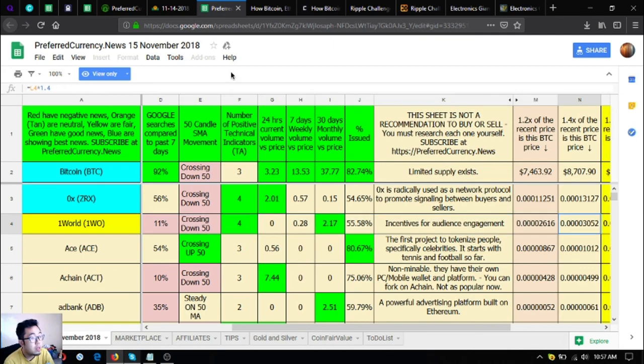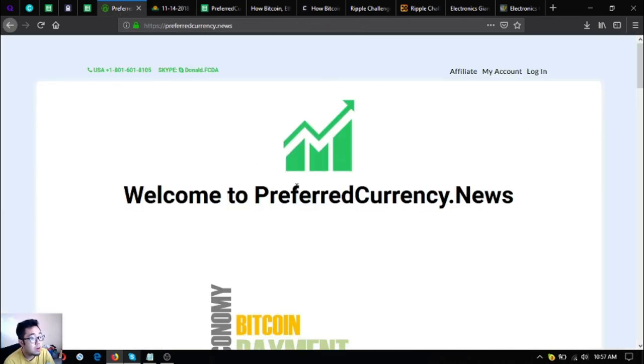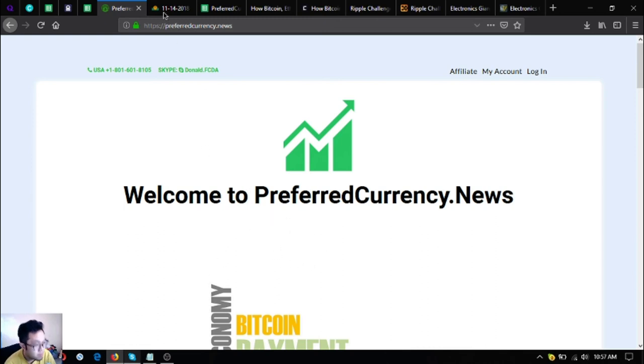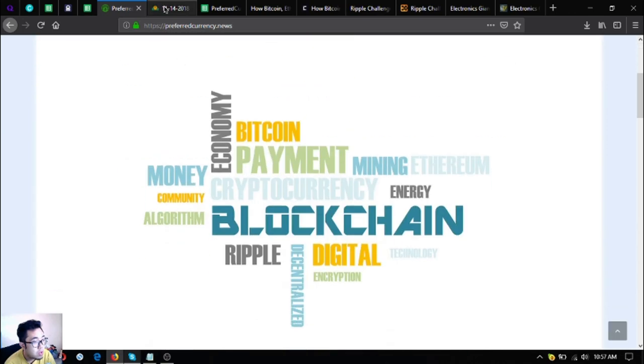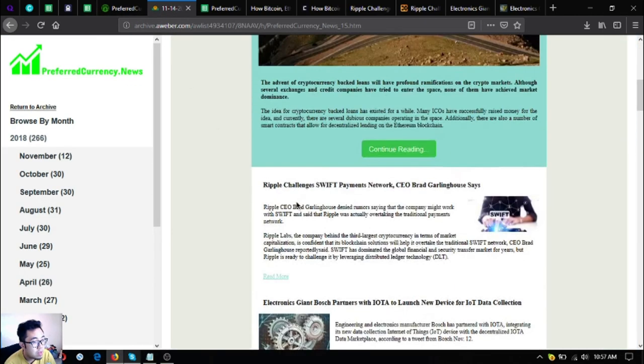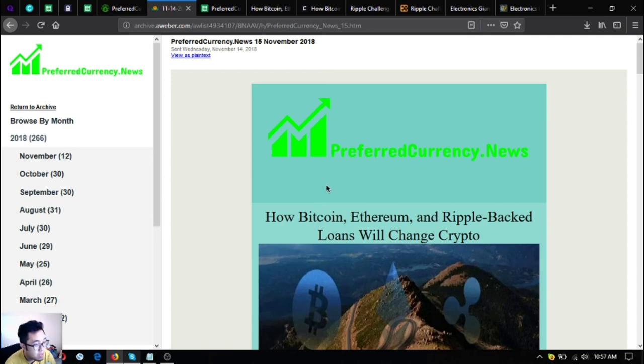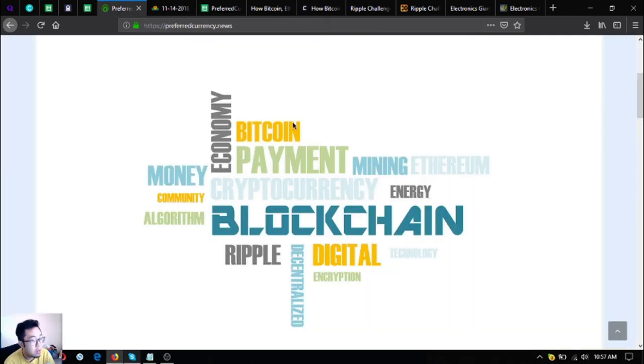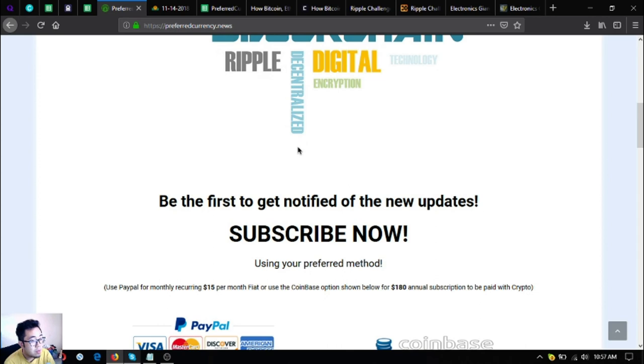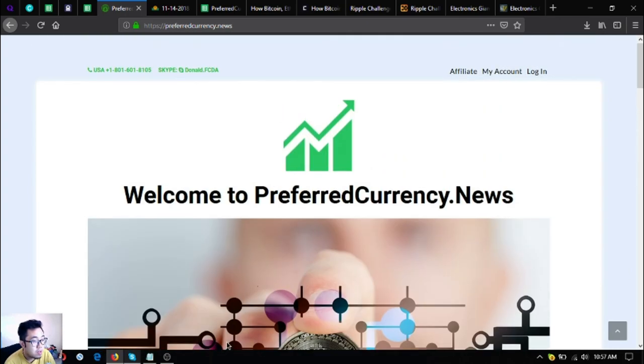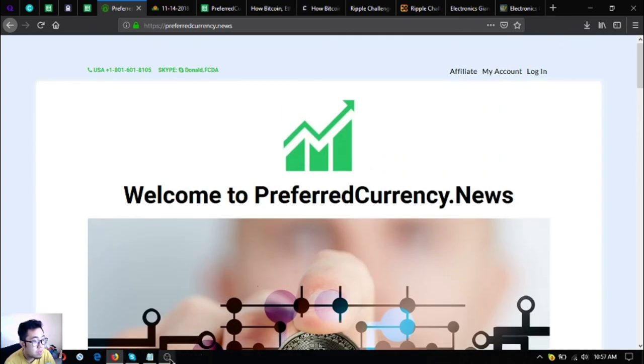So I think that's it. Before I go, I just want to say that I'm not a financial advisor and everything I say here is not a recommendation for you to buy and sell crypto. You must always do your own research before investing for yourself. Please take note of PreferredCurrency.News to receive this kind of newsletter. Isn't the newsletter so informative? Well, yes it is. So if I were you, I will subscribe at PreferredCurrency.News for $15 a month or $180 a year. This has been Vic, once again I'm signing off, bye bye.